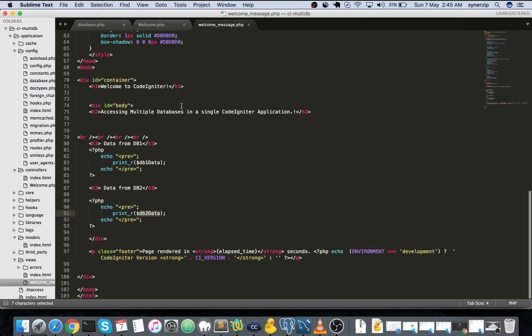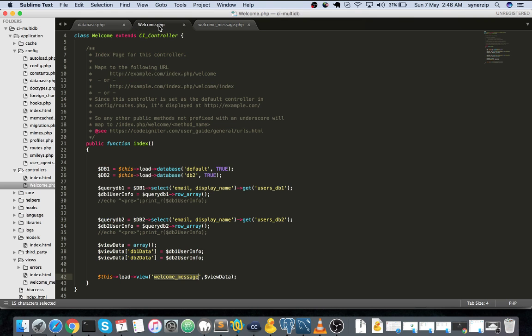So this is how you access multiple databases in CodeIgniter. I guess this is helpful. It's a simple kind of blueprint, a starting step towards your application for using multiple databases. This is how you connect multiple databases in a CodeIgniter application.